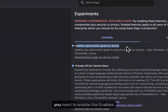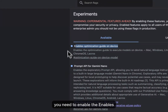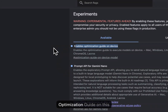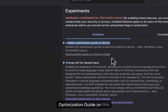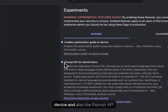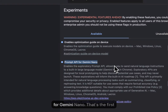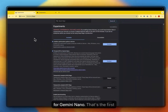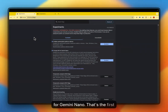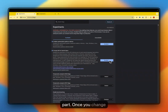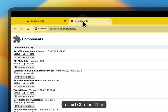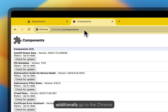You need to enable the Enables Optimization Guide on this device and also the Prompt API for Gemini Nano. That's the first part. Once you change something here, you need to restart Chrome.